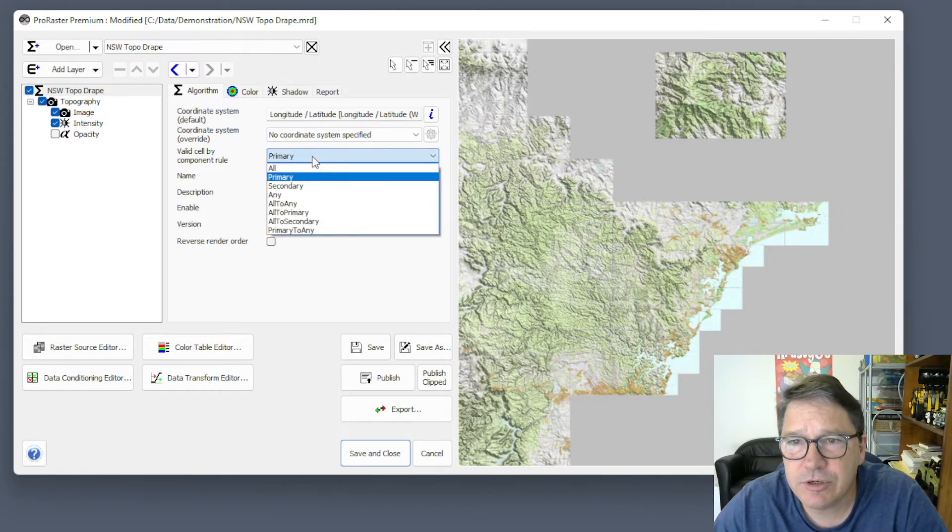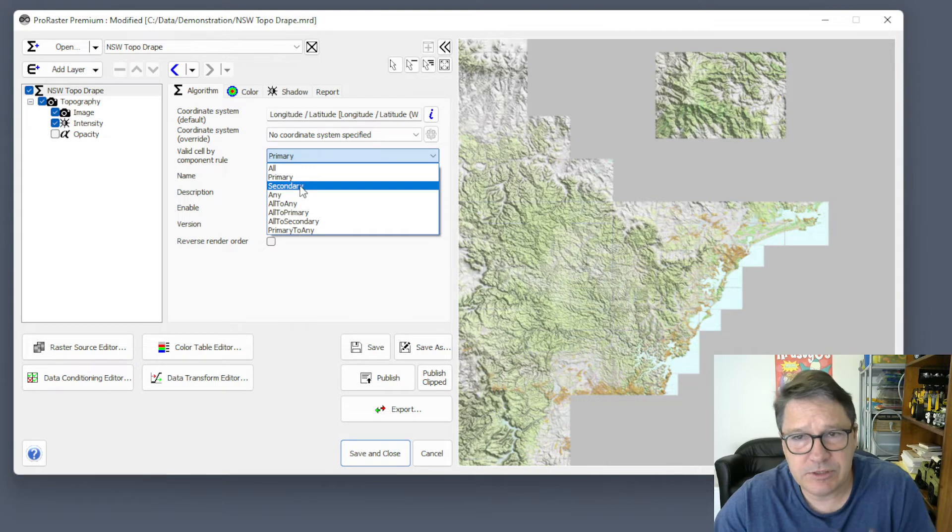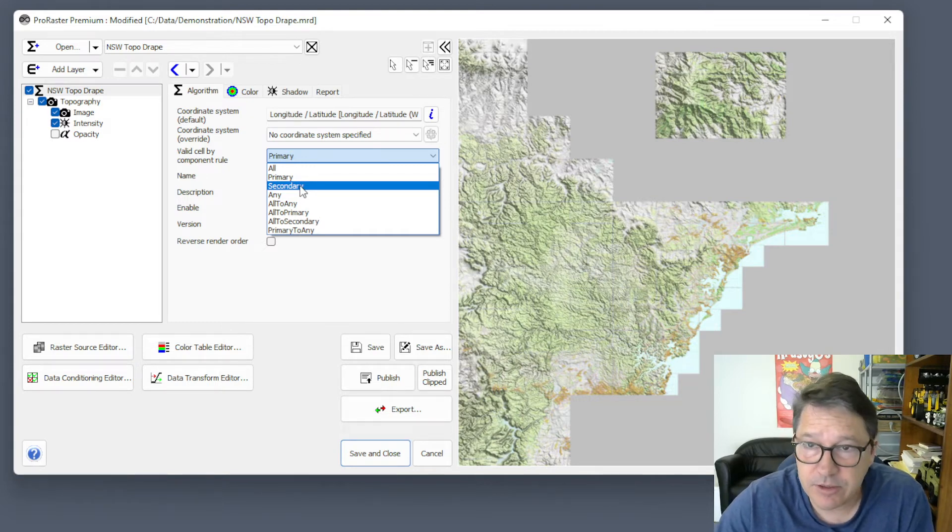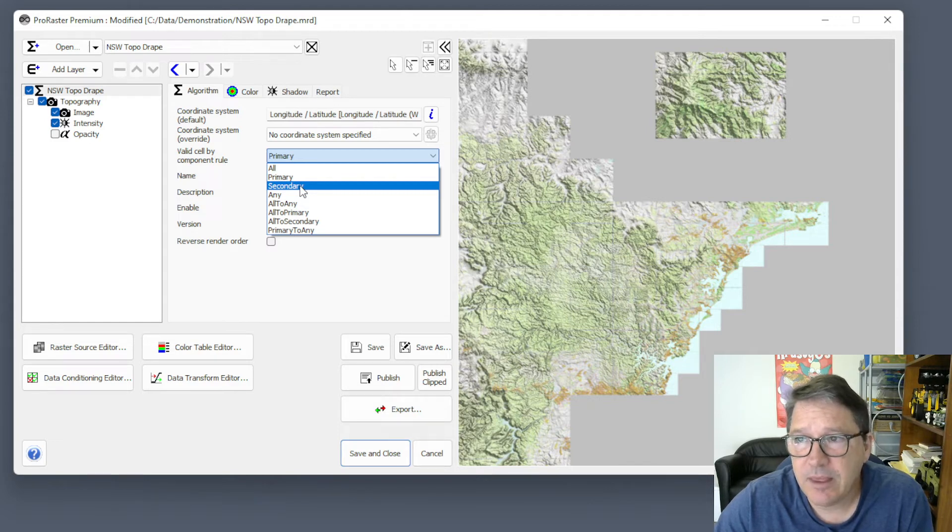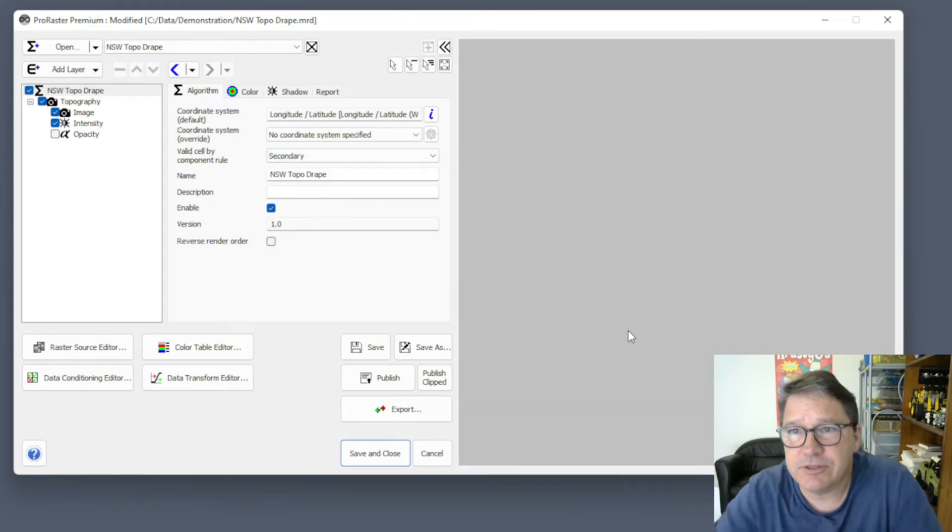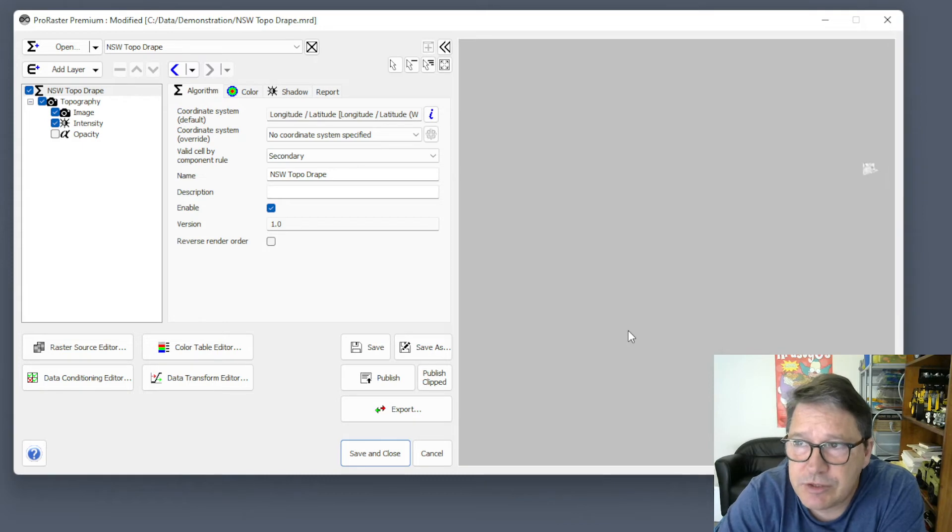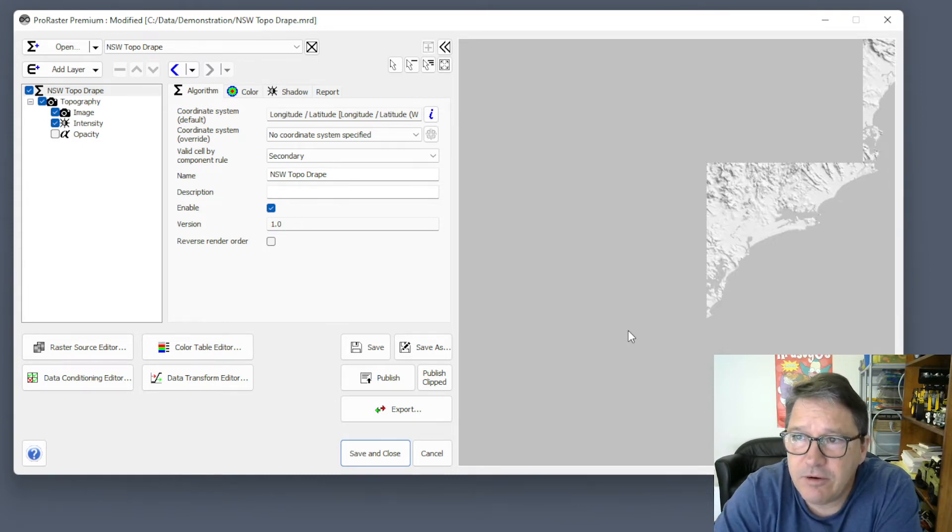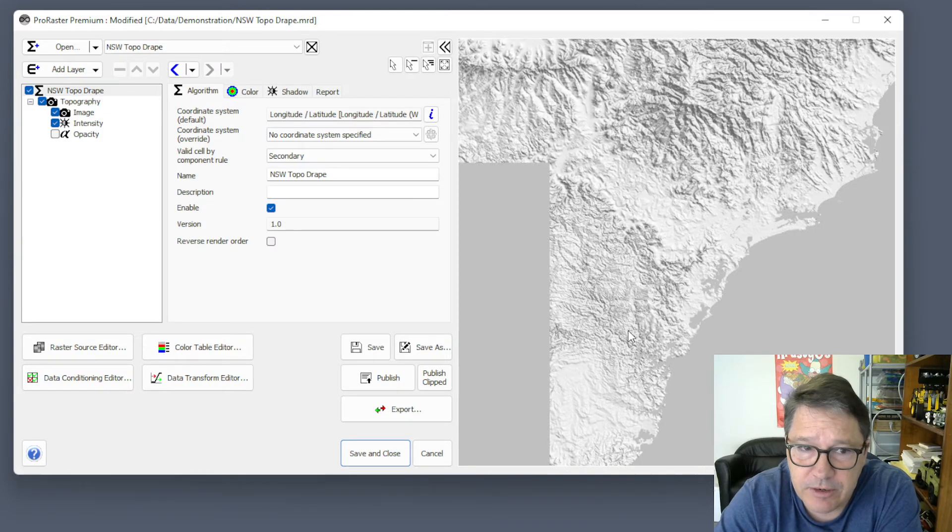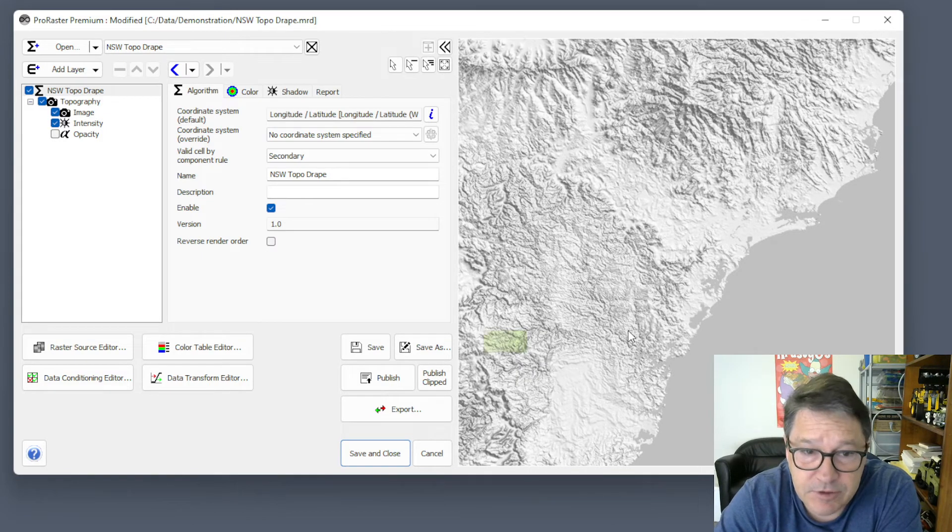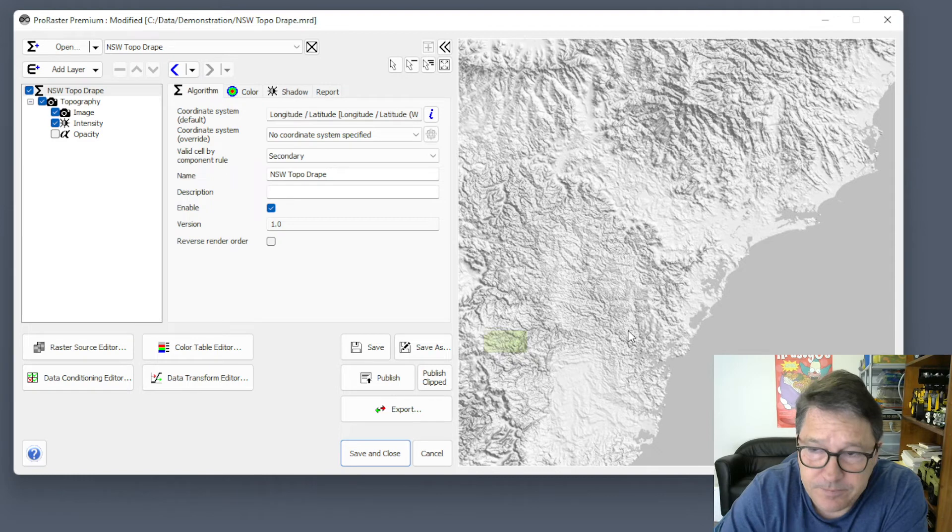If I go to secondary, now I'm saying the secondary component is going to be the intensity component, the hill shading. So it's saying that hill shading has to be present, and everything else is a bonus. Now, here's something strange. The whole thing becomes very, very much slower. You can see that it's still rendering. And it's given us what appears to be an invalid result.